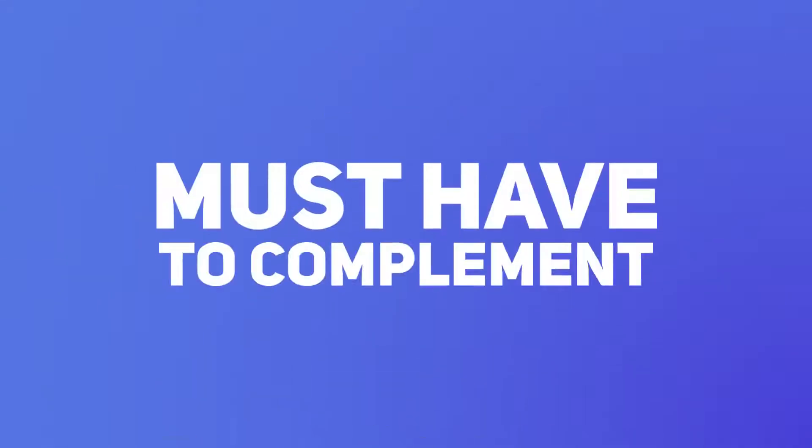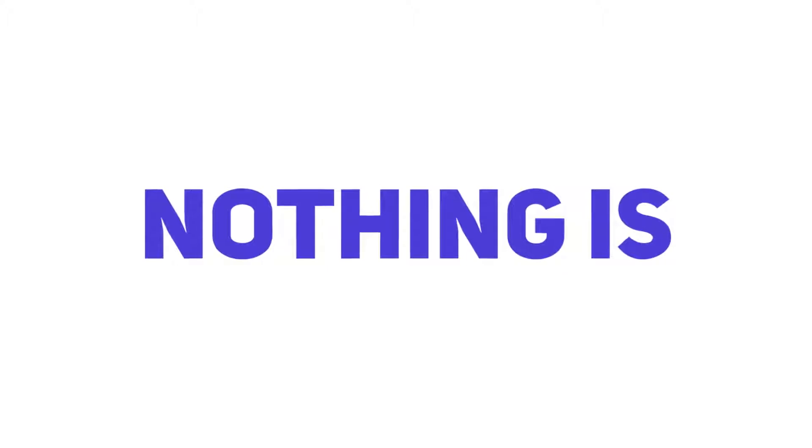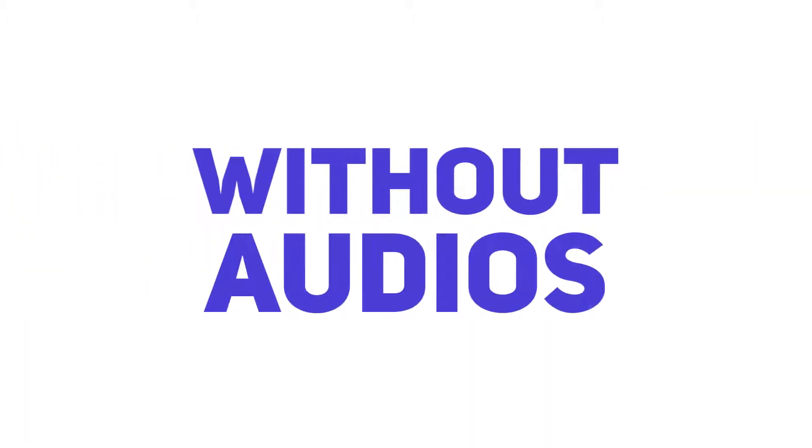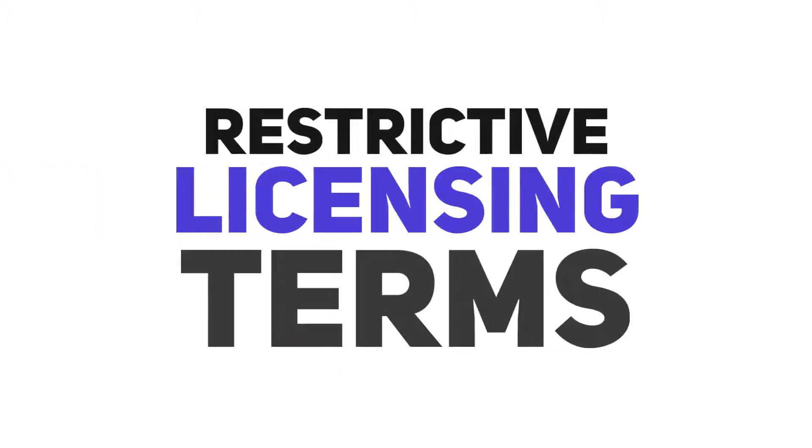It's the must-have to complement every project because nothing is complete without audio. But licensing audio can get very expensive. Not to mention, some come with restrictive licensing terms that make it hard for you to use them in your project.